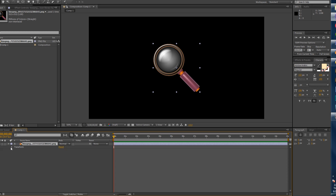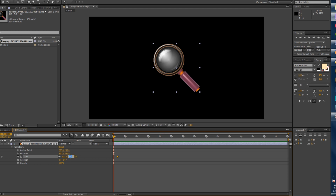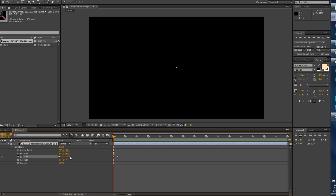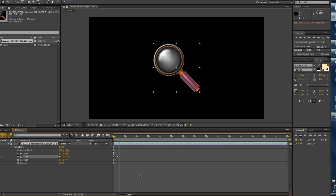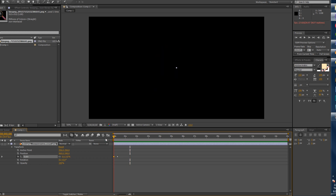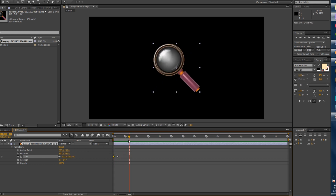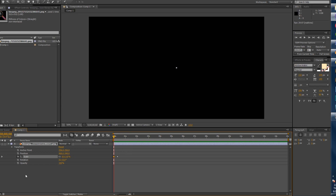Open up the magnifying glass file, go to Transform and Scale. At about two or three seconds, click to mark it at 100%, then go back to the beginning and change this to zero percent. Now if you play it, it comes from zero and pops onto the screen like that.